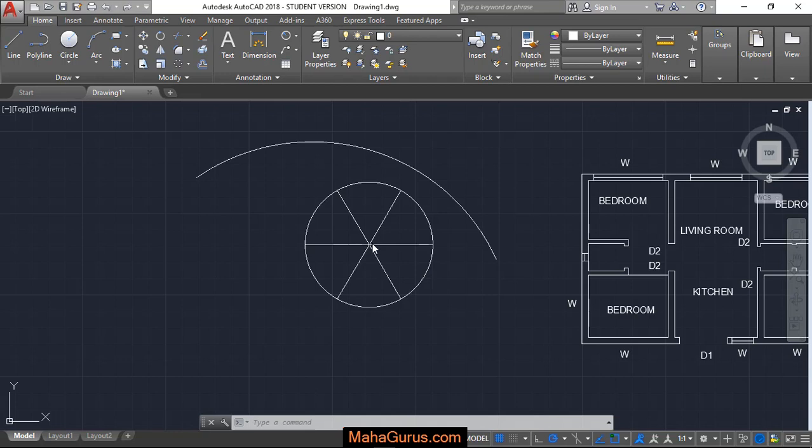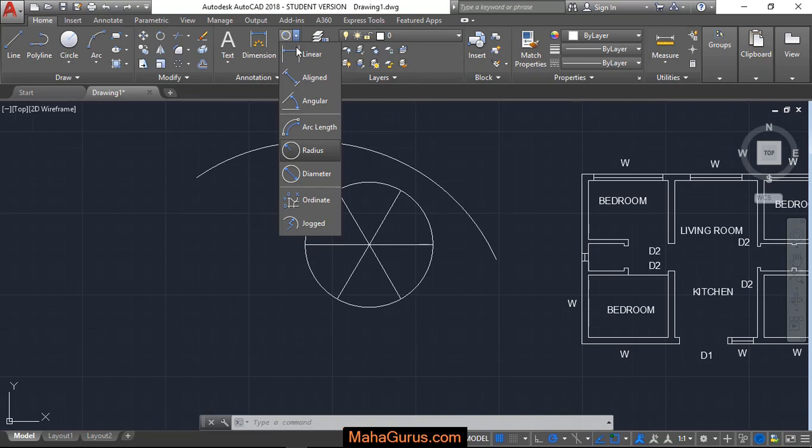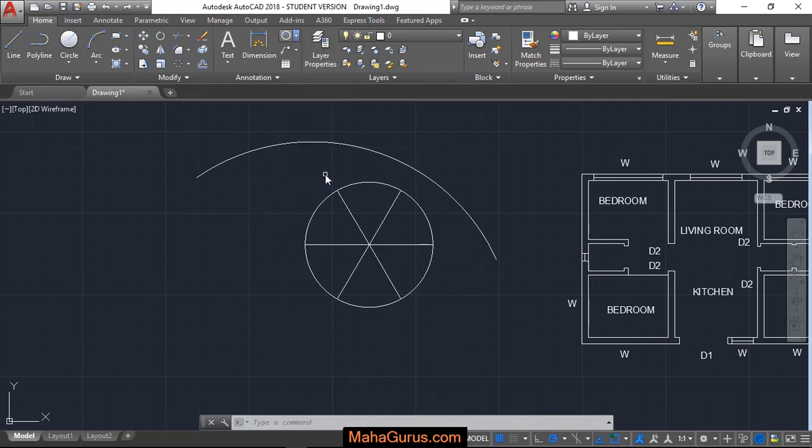So for that we have an arc and a circle as well. So to apply it, just click on this Home button and here in this Annotation group, just click on this little arrow over there and then select Diameter.